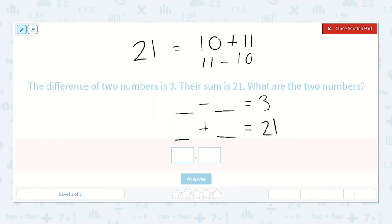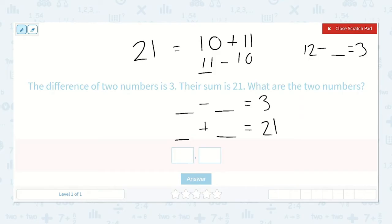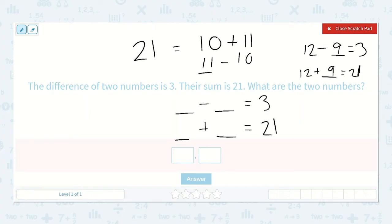The sum adding 10 plus 11 works, but 11 minus 10 does not work. So I know I need this number to be larger so that my difference is larger. Instead of 11, I could try 12. Now 12 minus a number will need to equal three. If I change this to 12, it will need to be 12 plus something to equal 21. I could do 12 plus nine — that equals 21. Now let's see: 12 minus nine does equal three. So the two numbers are 12 and nine, because 12 minus nine is three and 12 plus nine is 21.